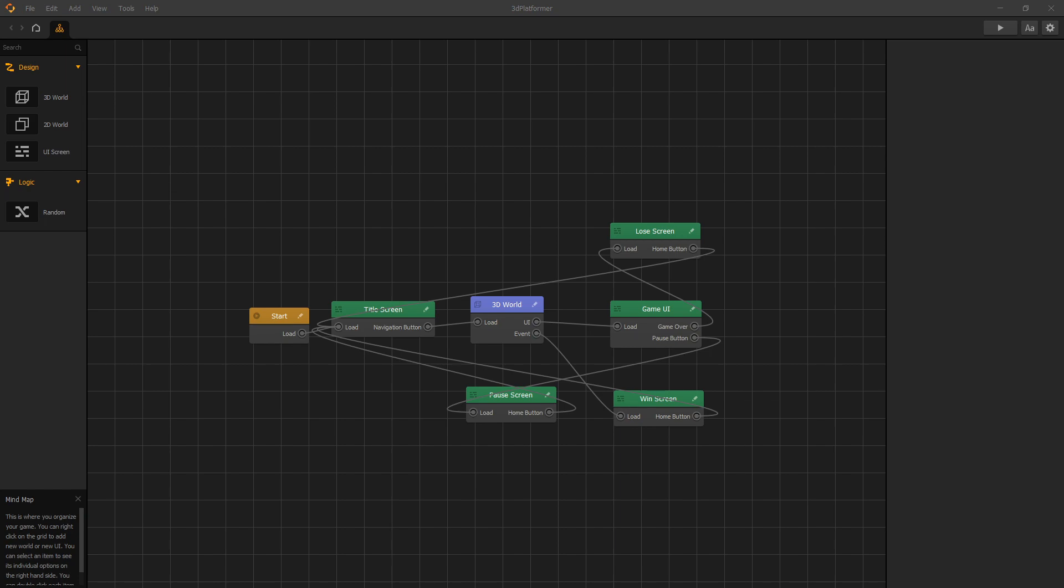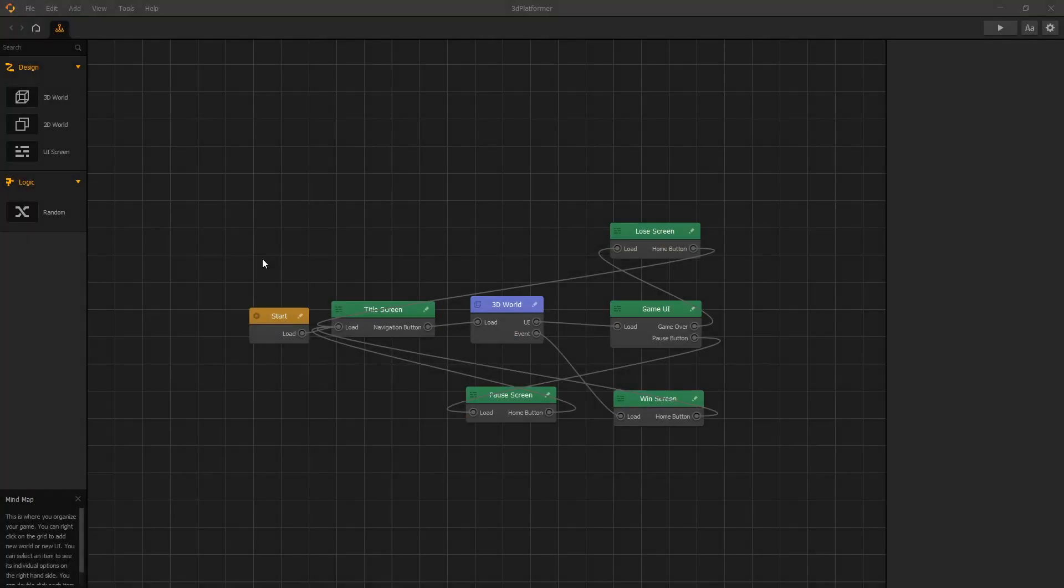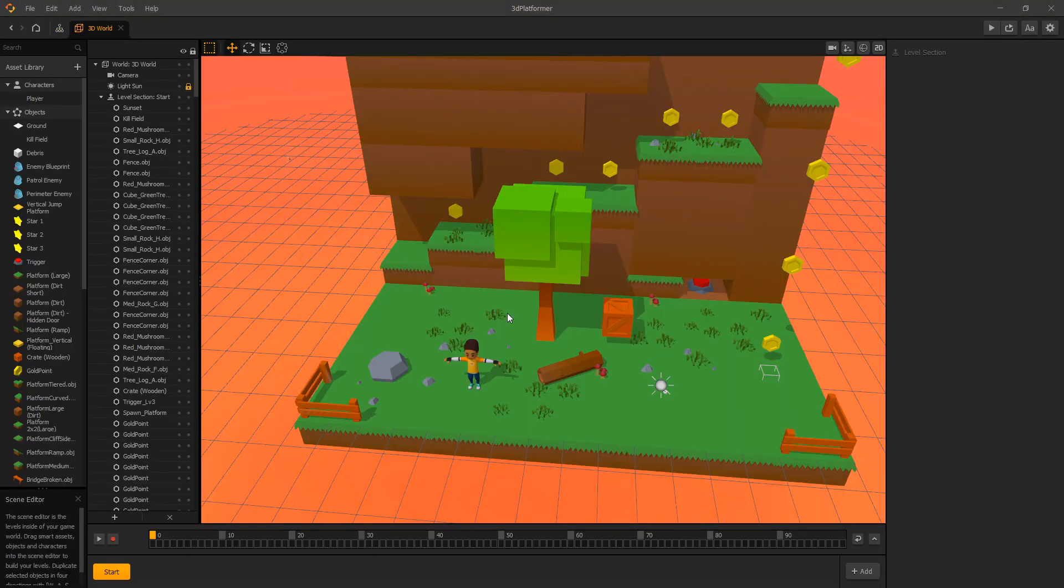Hello there. In this video we're going to talk about optimization of the game. And for that we will look at a 3D platformer that Buildbox provided.